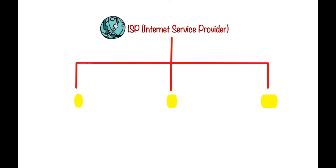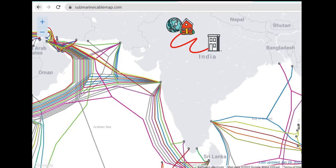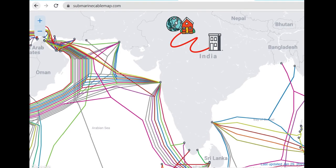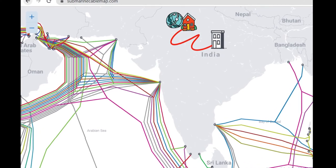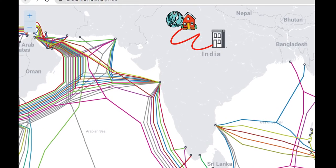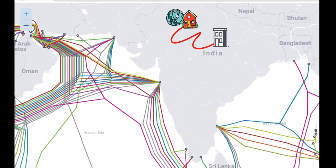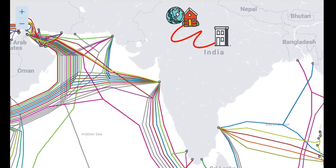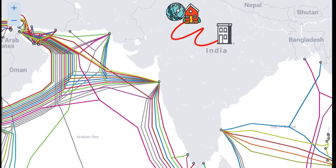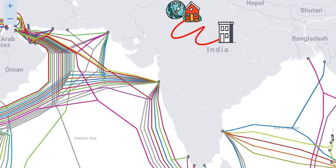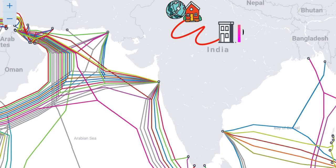Let's assume you'd like to use the internet at home. You contact your local internet service provider, they come to your house and provide internet services. They install some kind of wireless router and you are able to connect to the internet. These ISPs located near your residential area are called tier 3 ISPs.